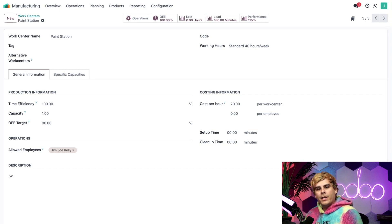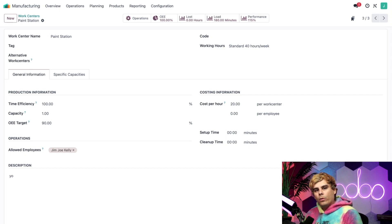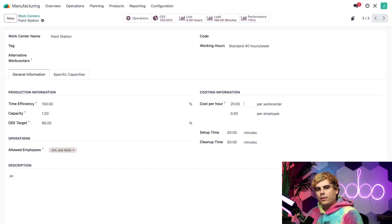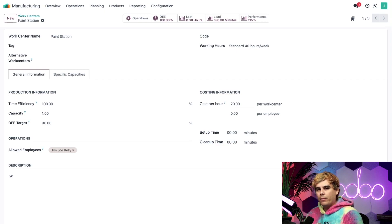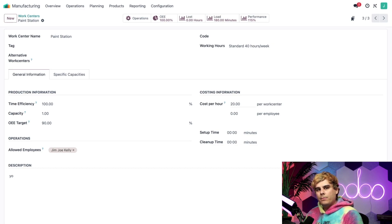I should also note that the hourly cost field on the employee form and the per work center field on the work center form override the per employee field that we have right there on the actual work center form, unless they're both set to $0. So, for example, since I have the per work center cost set over here to $20,